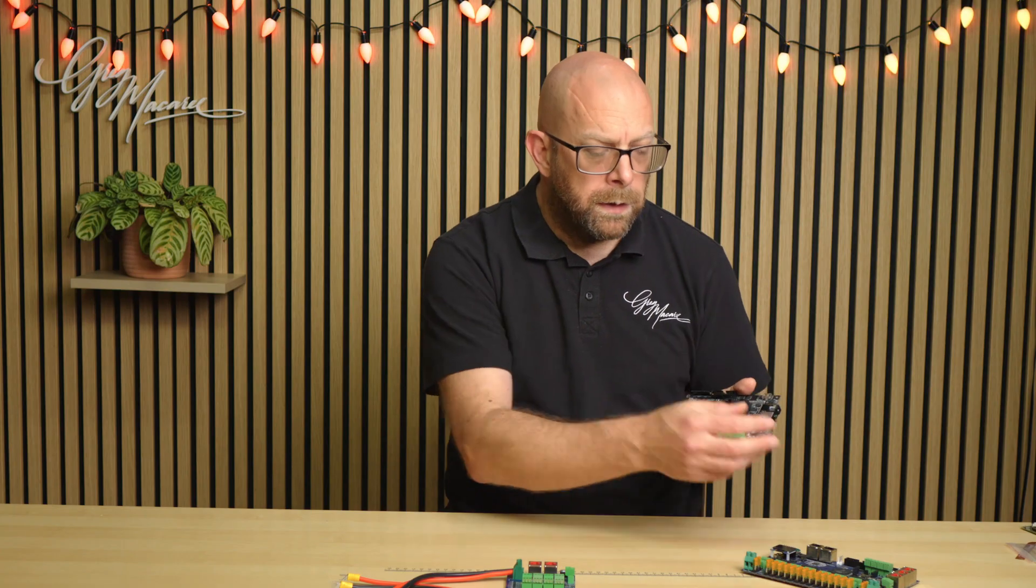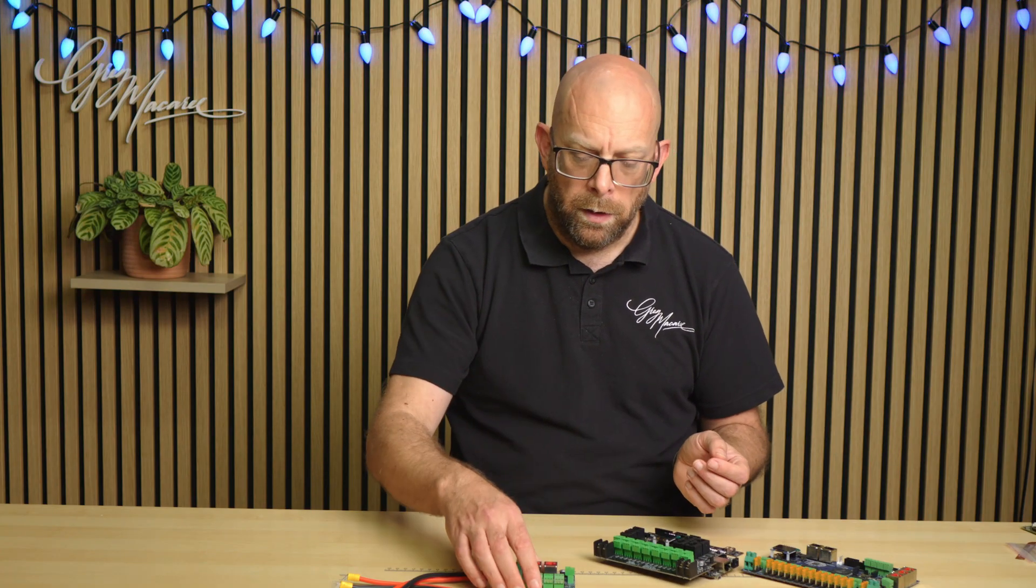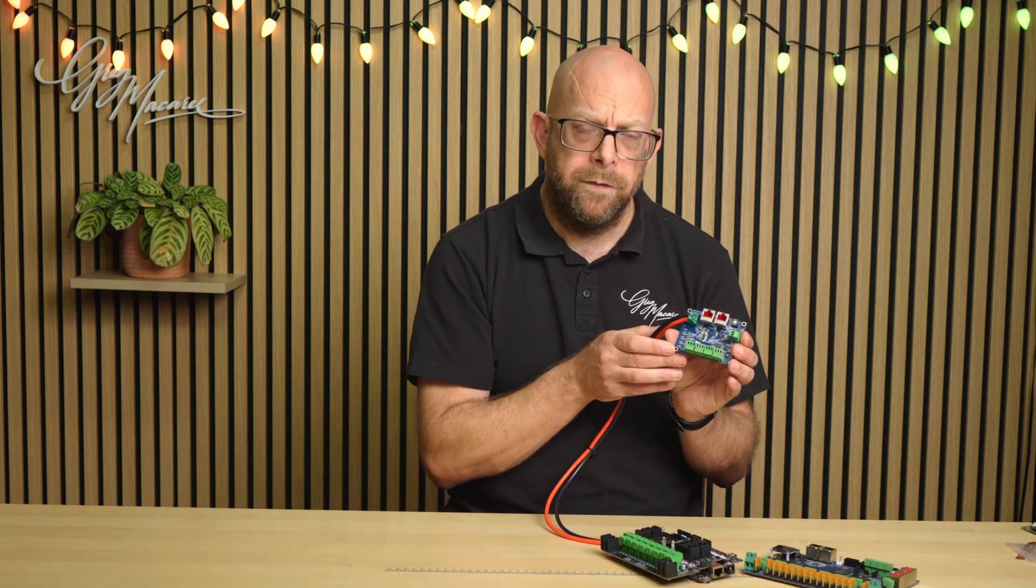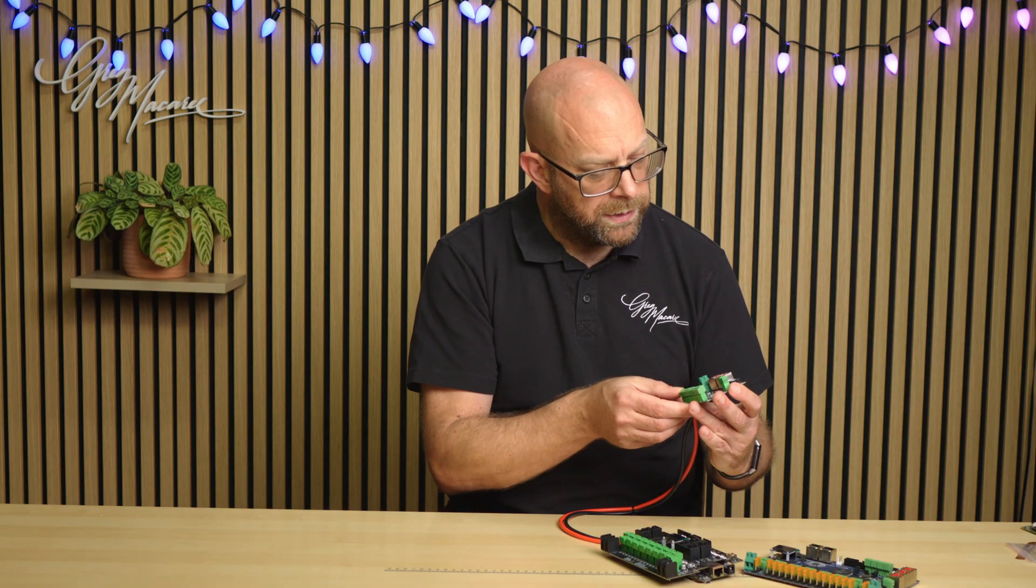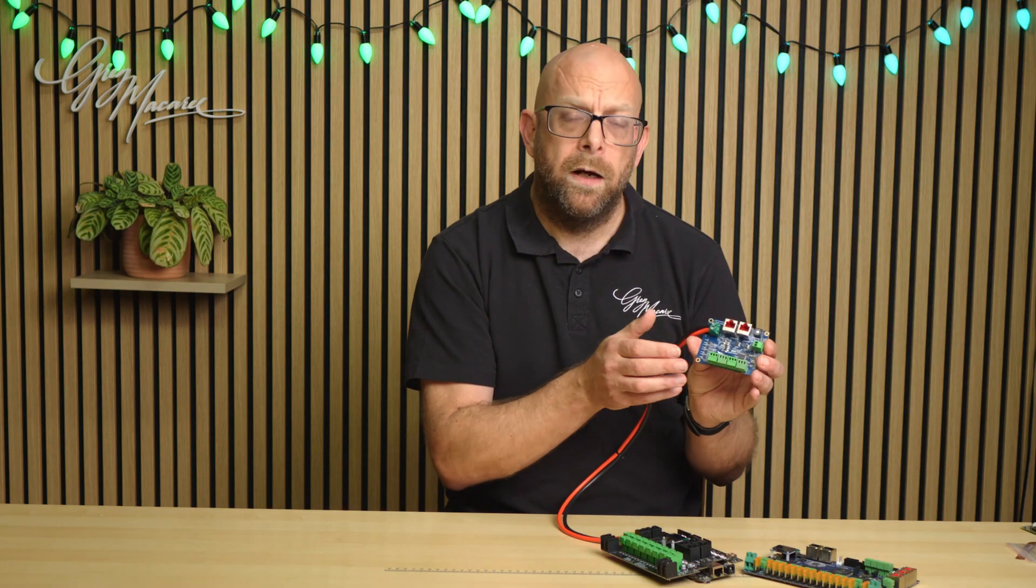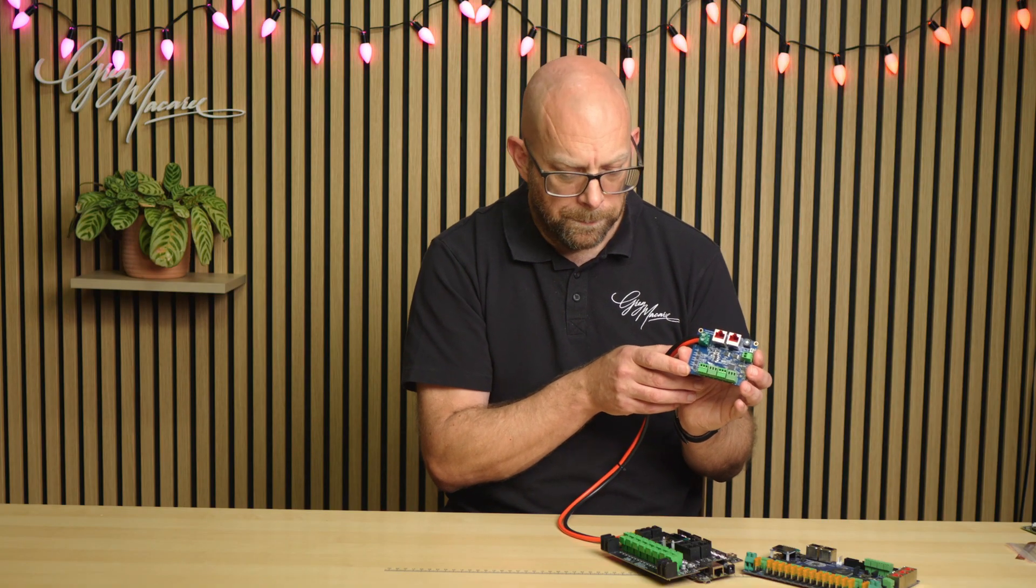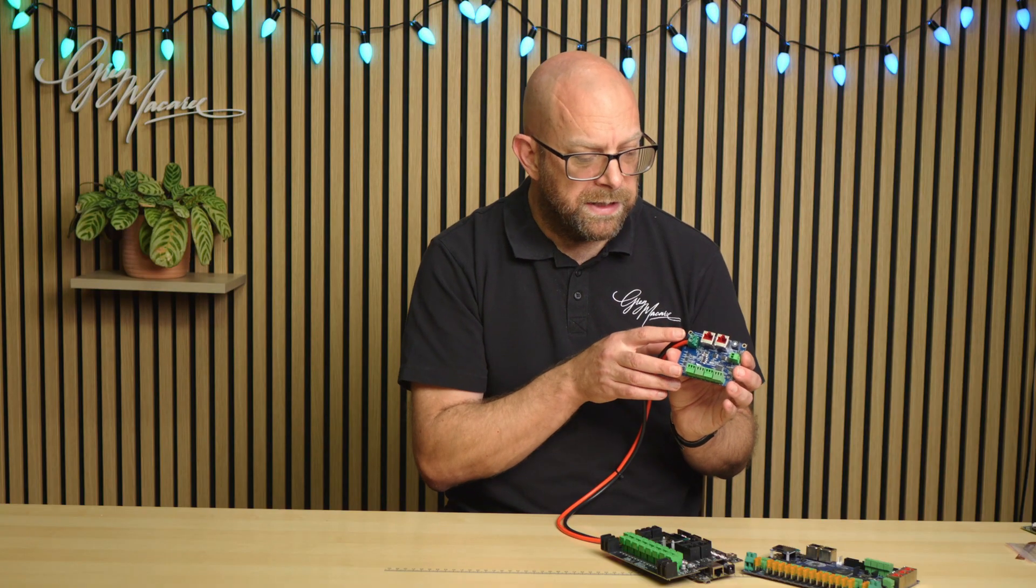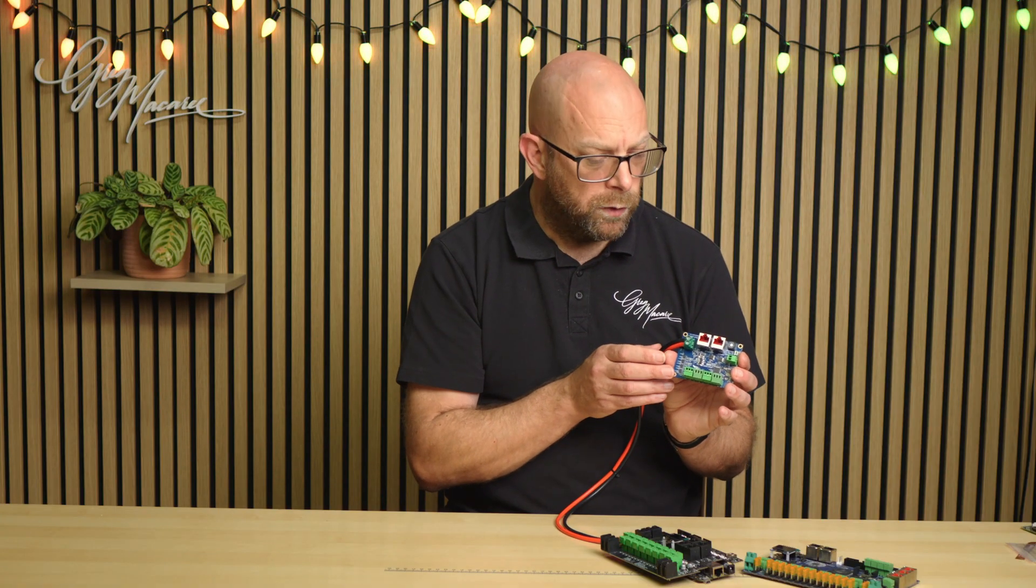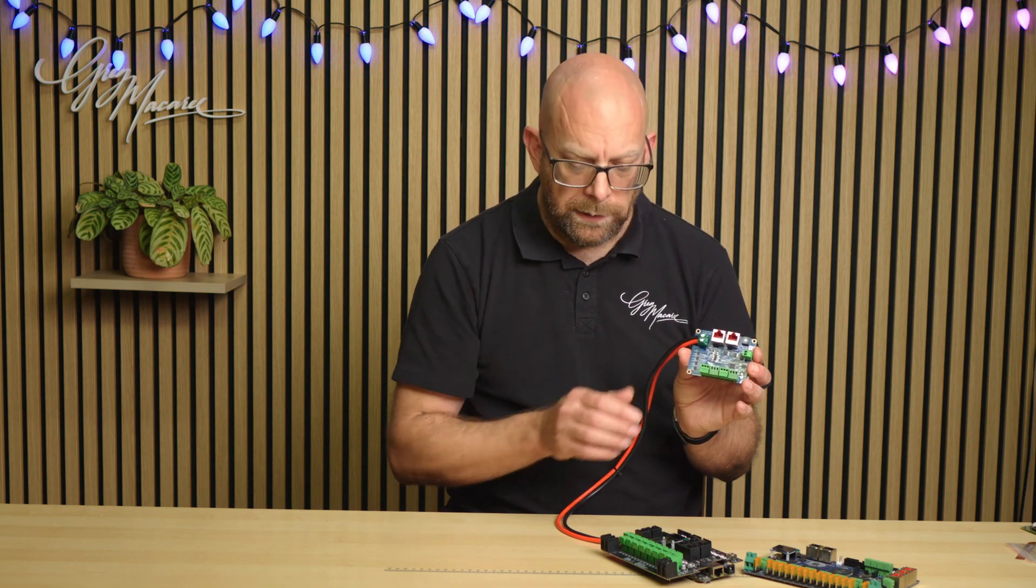So we're going to look at how you update those. Now both of these different controllers run smart receivers, and if you've got a version 5 smart receiver, this one is an SRX1 version 5.0, there are occasional firmware updates for the version 5 boards as well. Currently these can only be updated via a Falcon F16 or F48, but we're going to show you how to do those as well.